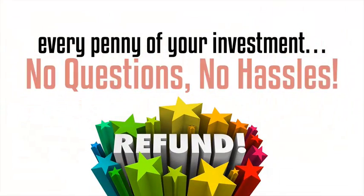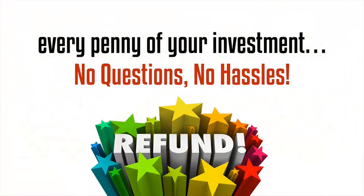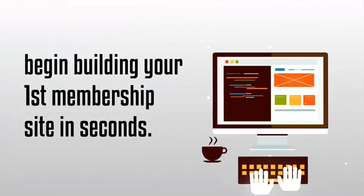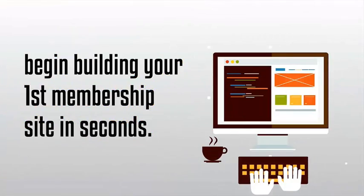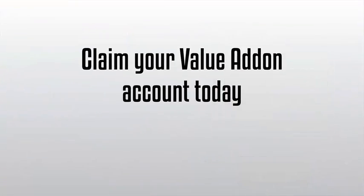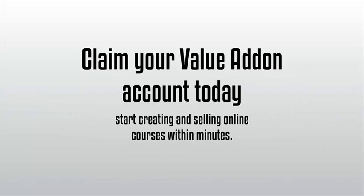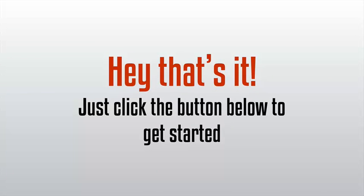You can literally begin building your first membership site in seconds. So claim your Value Add-On account today and start creating and selling online courses within minutes. Hey, that's it. Just click the button below to get started.